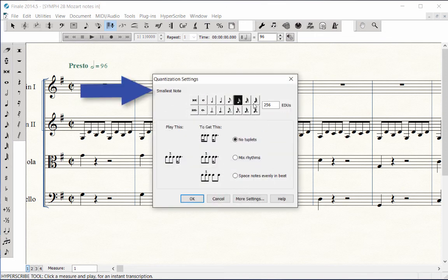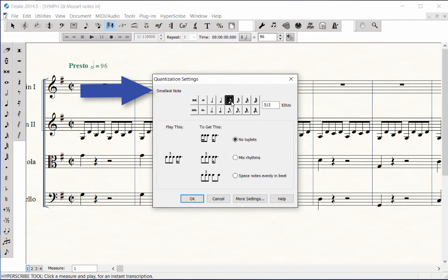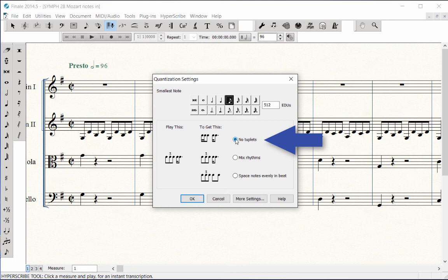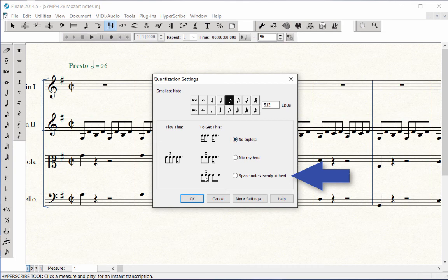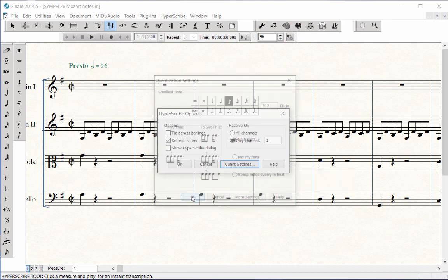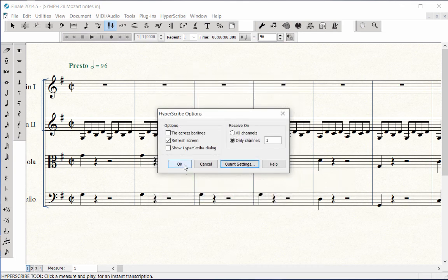Under Smallest Note Value, click on the smallest note value that you will be entering. Click the No Tuplets button, which is the most often used option. If you're entering triplets, you would need to choose Space Notes Evenly in Beat. Click OK and OK.